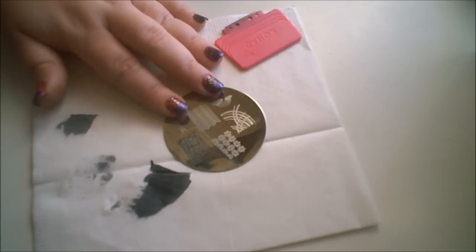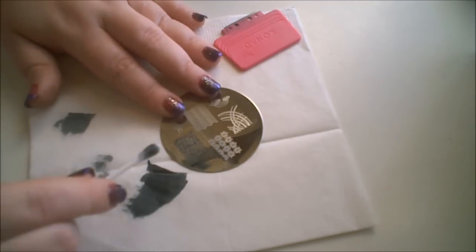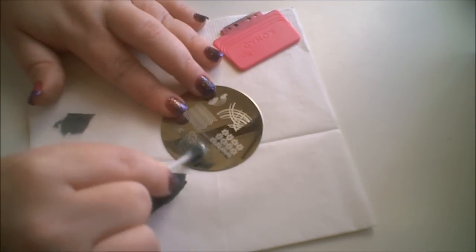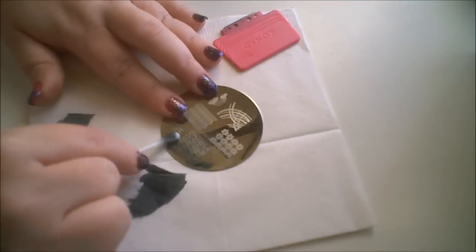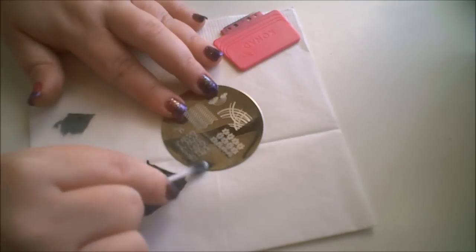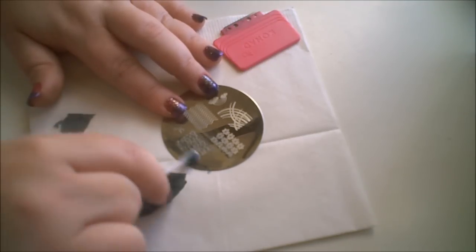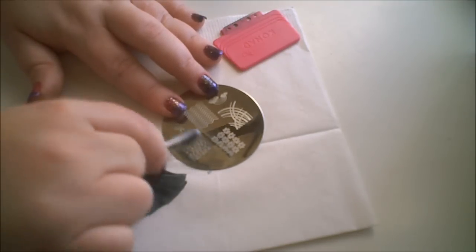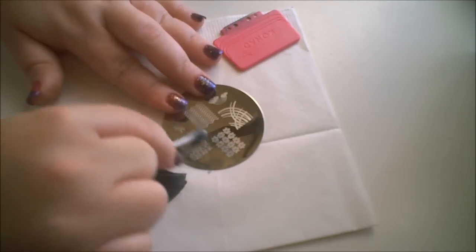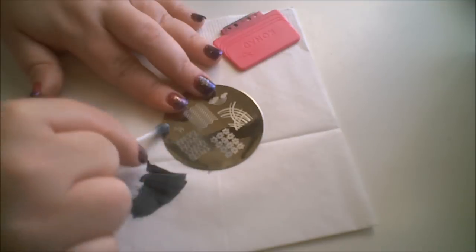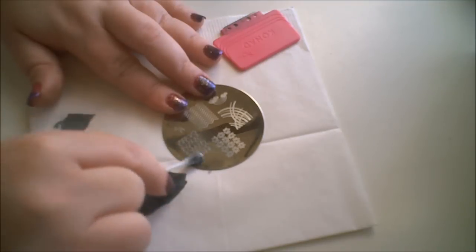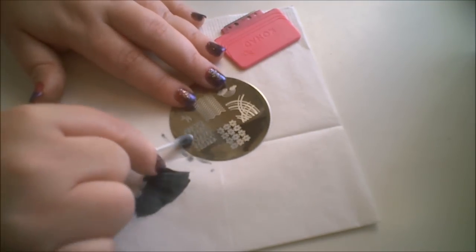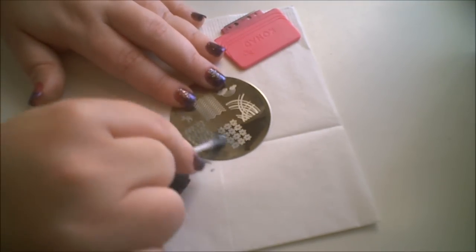But there is polish residue still left in the plate every time you stamp. So what I like to do is I take my Q-tip and I clean my plate after every single stamp. I think that that helps too to ensure that I'm picking up all the design, the entire design, every time I stamp a nail.